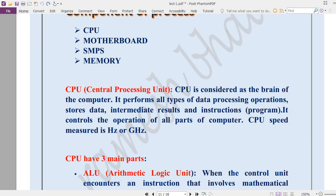One thing I want to clarify: the box you see connected to your monitor and keyboard is not the CPU — that box is called the cabinet. Inside that cabinet you find the CPU. The CPU is a very small part inside that cabinet. Sometimes CPU is also called a processor or microprocessor, and the speed of CPU is measured in Hertz, or nowadays in gigahertz.